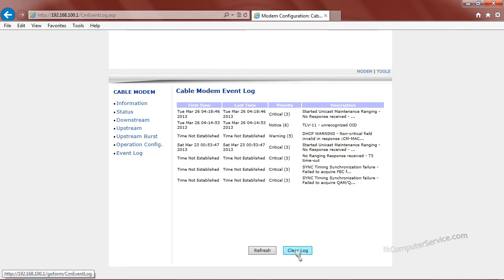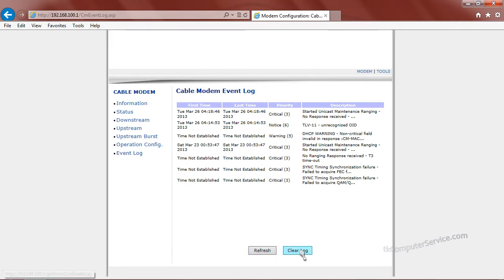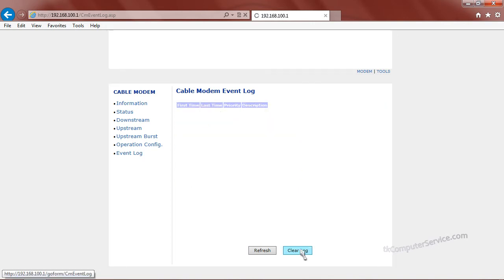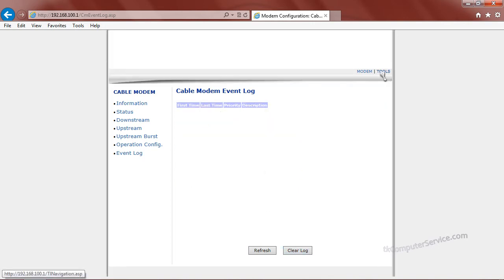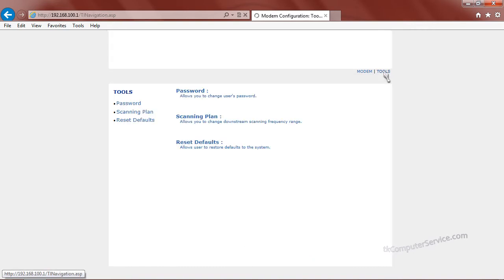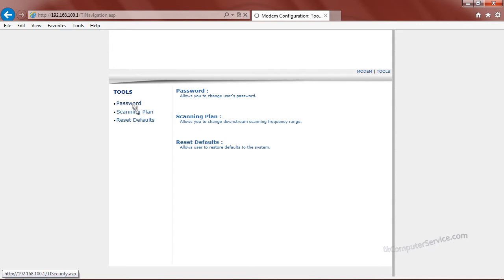You have two options here. You can clear the log or refresh it. And we're going to go ahead and clear it. Now if you'll take a look in the upper right hand corner, you'll see the link tools. Go ahead and click it.